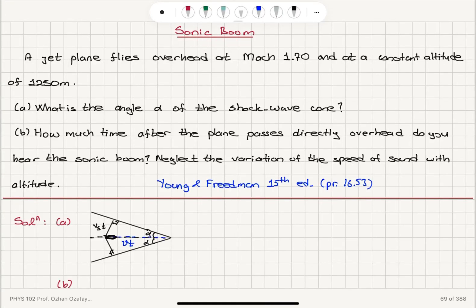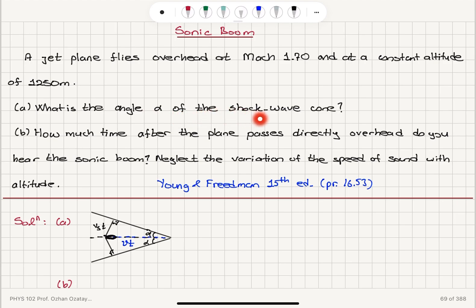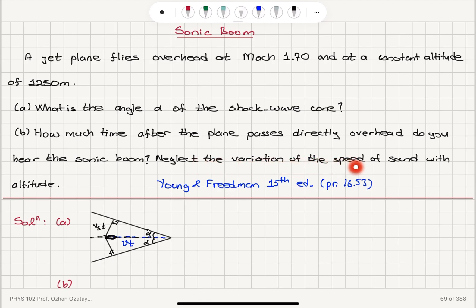Sonic Boom. A jet plane flies overhead at Mach number 1.7 and at a constant altitude of 1250 meters. Part A: What is the angle alpha of the shockwave cone? Part B: How much time after the plane passes directly overhead do you hear the sonic boom? Neglect the variation of the speed of sound with altitude.